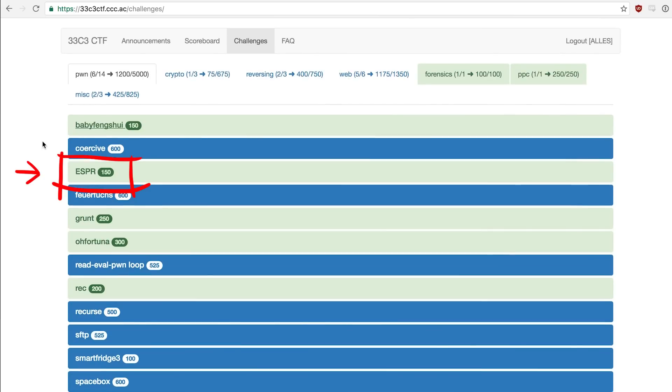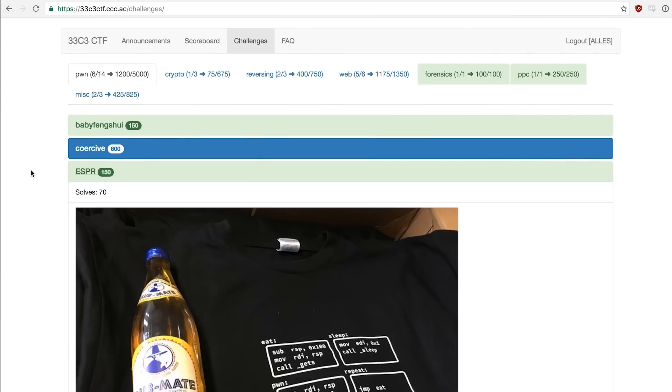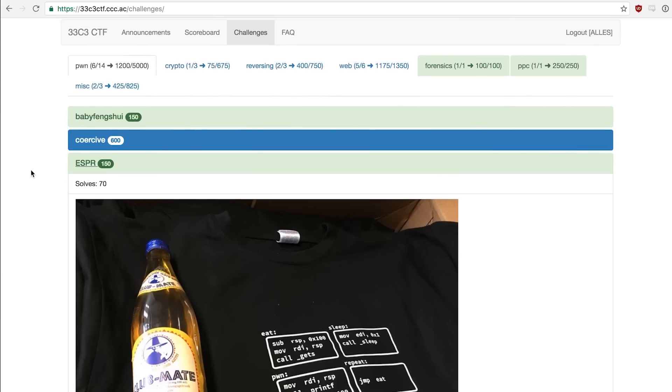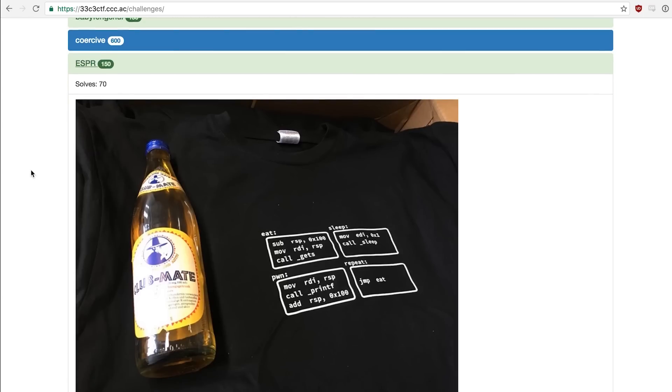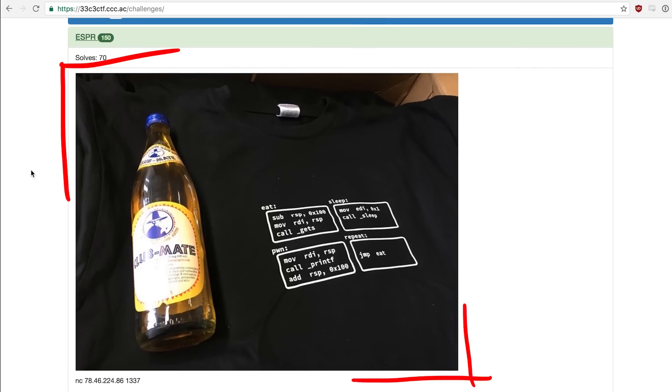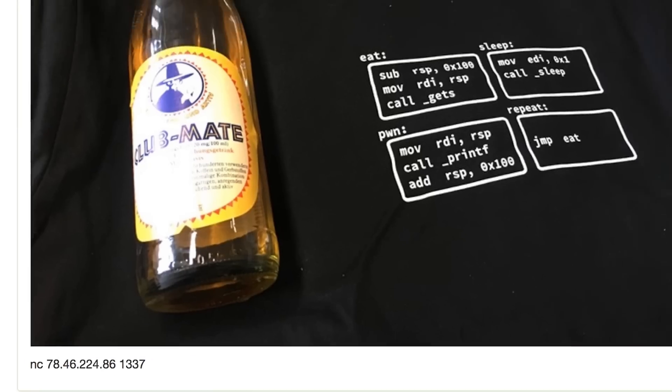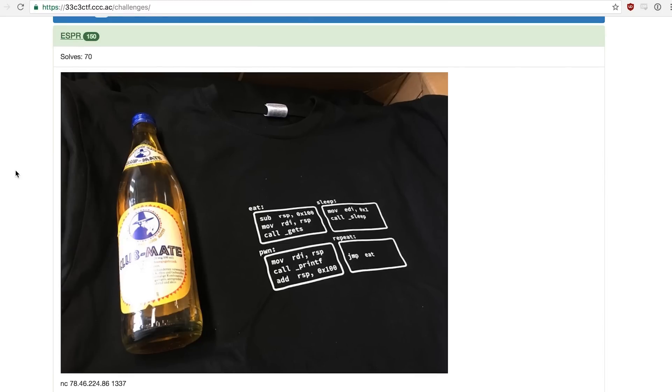ESPR, short for Eat Sleep Pwn Repeat, is a 150 points pwnable. Instead of providing us a binary we have to exploit, we get a big picture of a t-shirt and the server IP and port to connect to. So we are basically blind. We have to develop a remote exploit without having the binary.